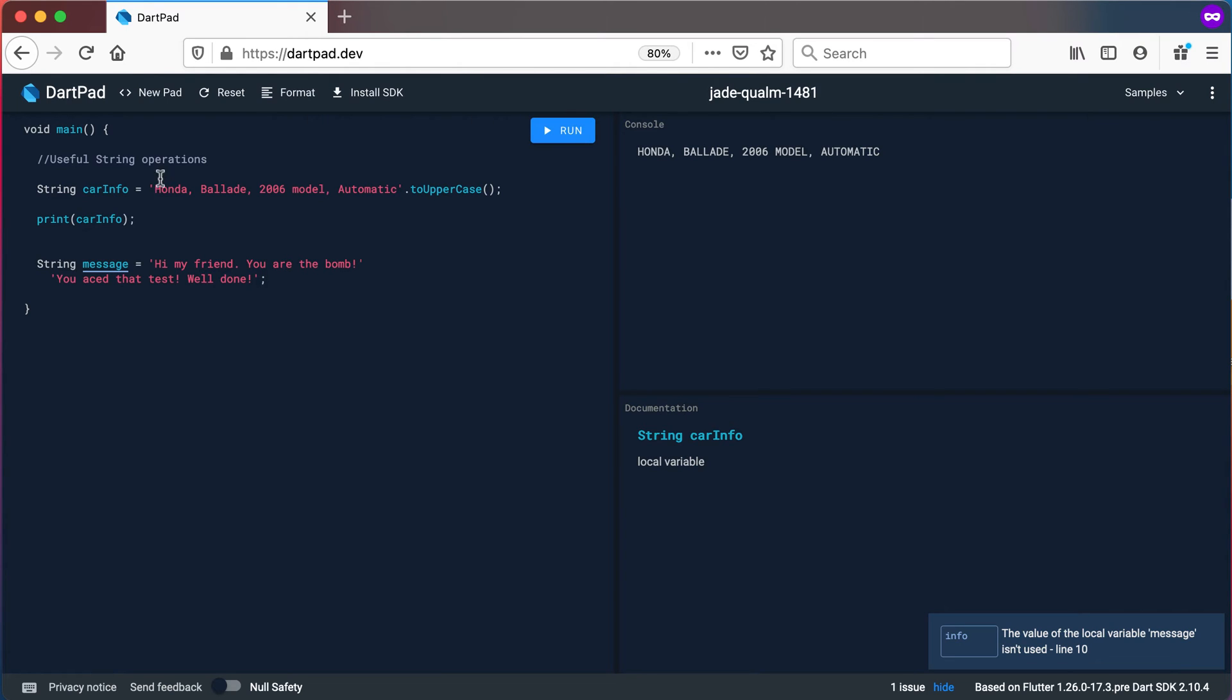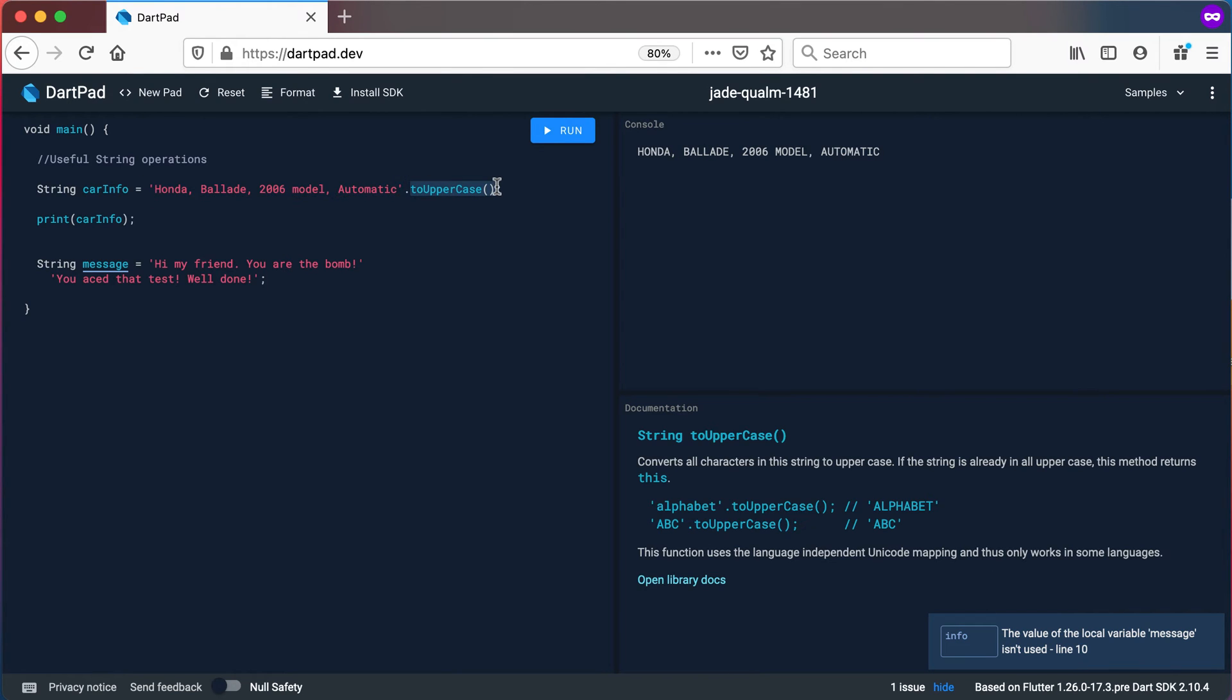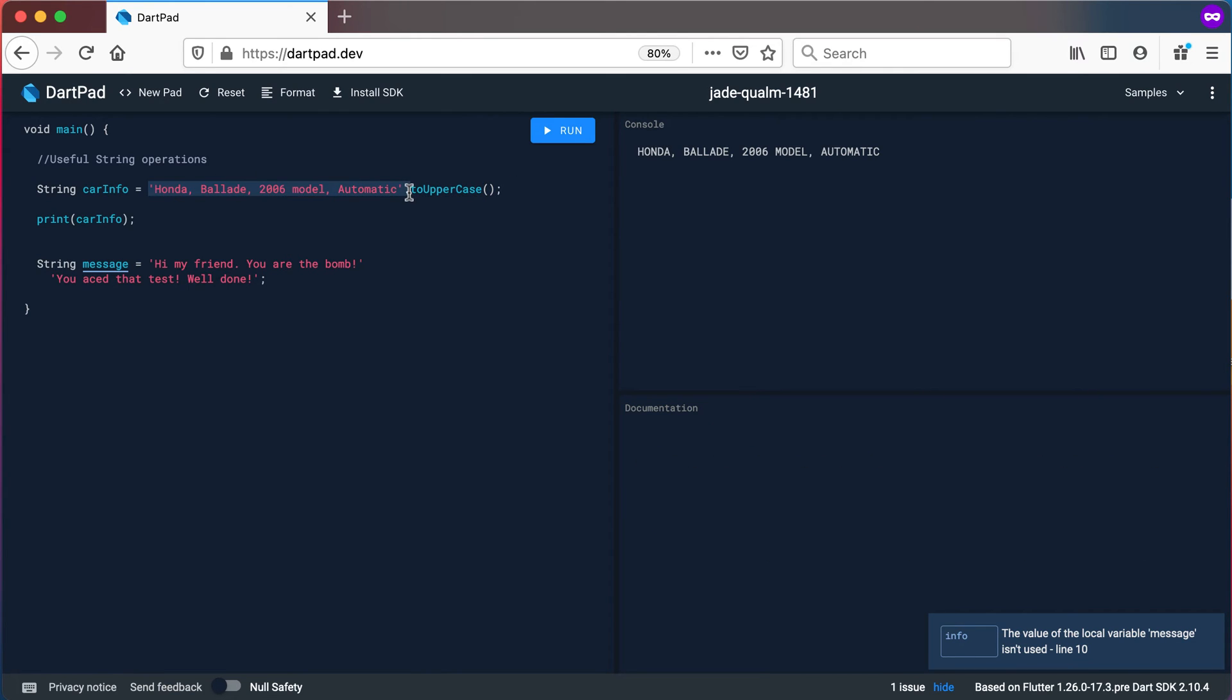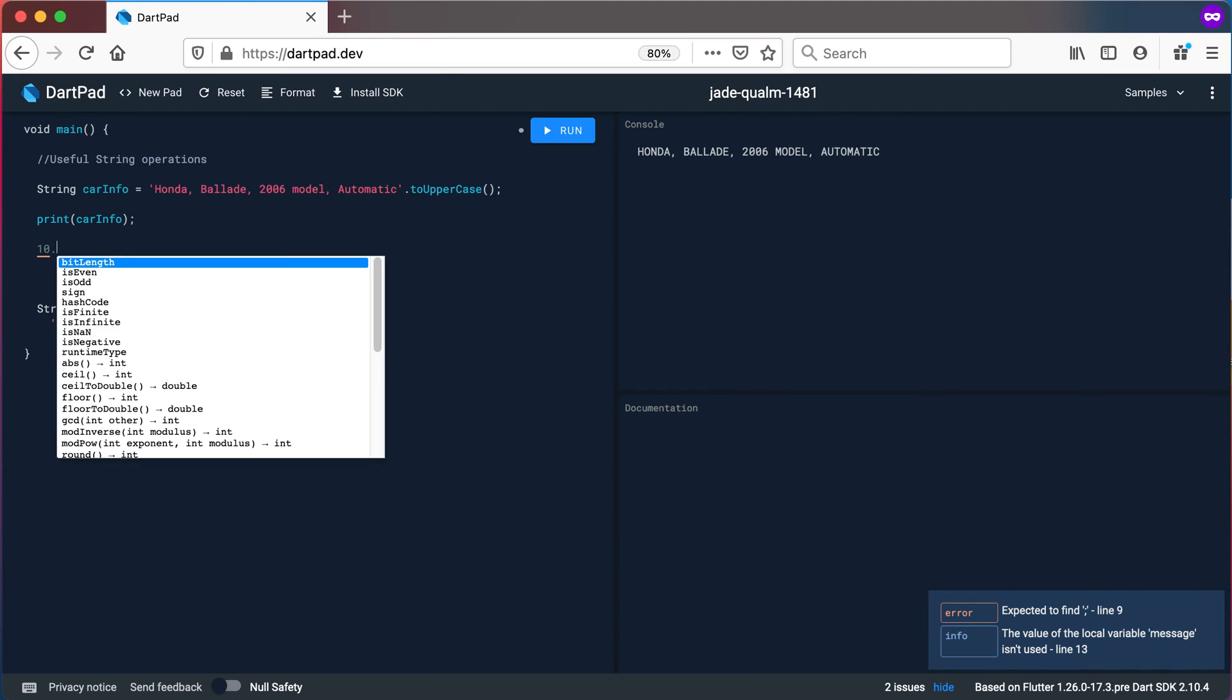So the weird thing of Dart is that every single thing whether it's a variable or a literal is basically an object which means that on anything you can use the dot and it should give you some methods that you can apply. So any variable or any literal you can actually go and use the dot. This means I can even go and use an integer 10 which is a literal there and I can place the dot there and there's some methods I can use on it.